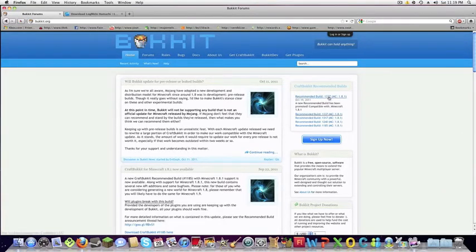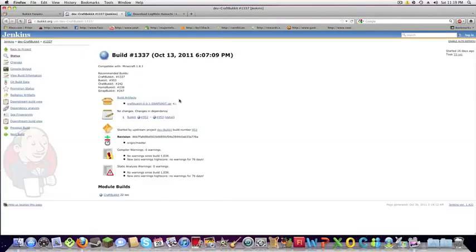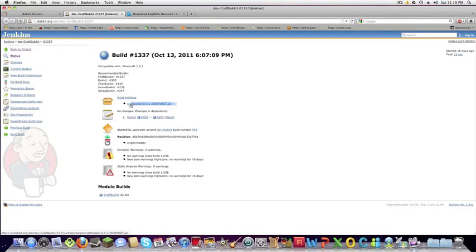You're going to want to go to the recommended build, click on that and then download this thing craft bucket 0.0.1 snapshot and download it.